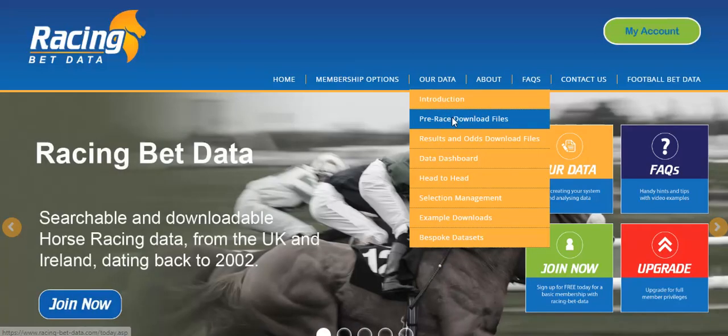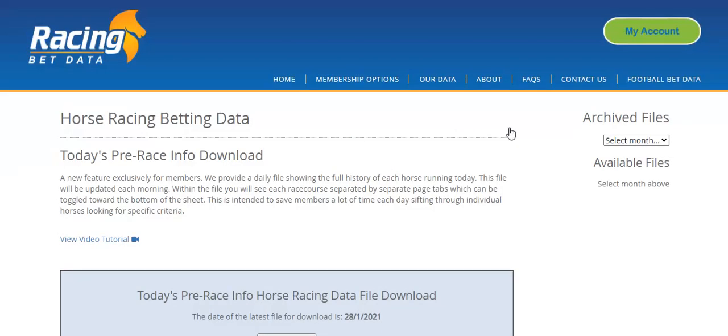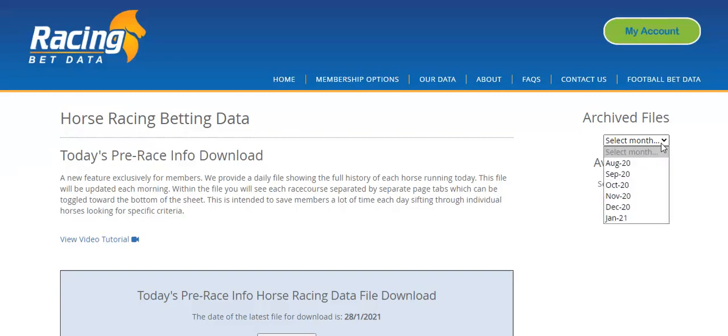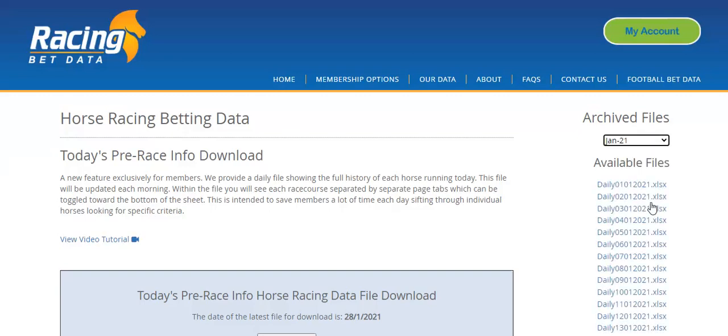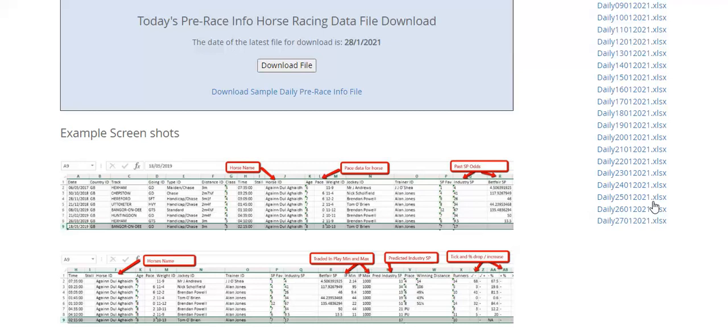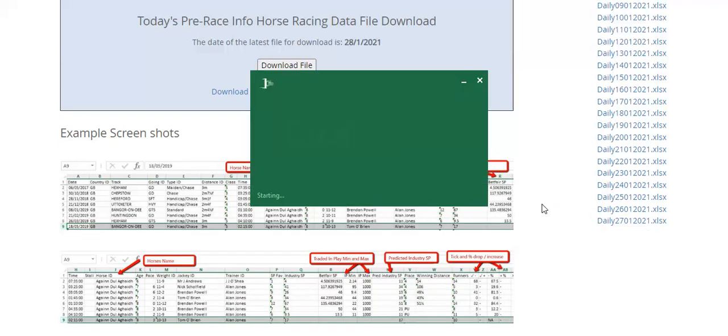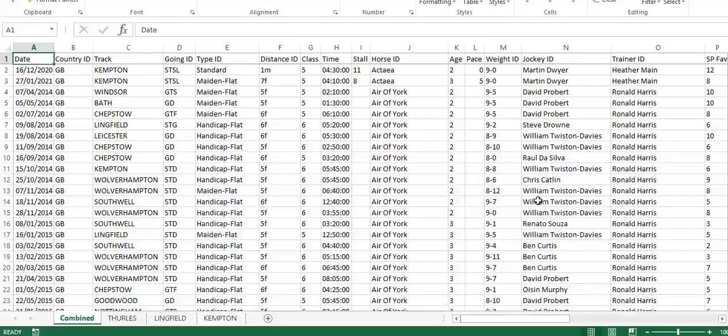I'm going to go to the pre-race download files, and I'm going to be using yesterday as an example. As an advanced member, you can access historic pre-race files. I'm going to download the file from yesterday, which is the 27th. This is the file that would have been available yesterday morning before the racing.